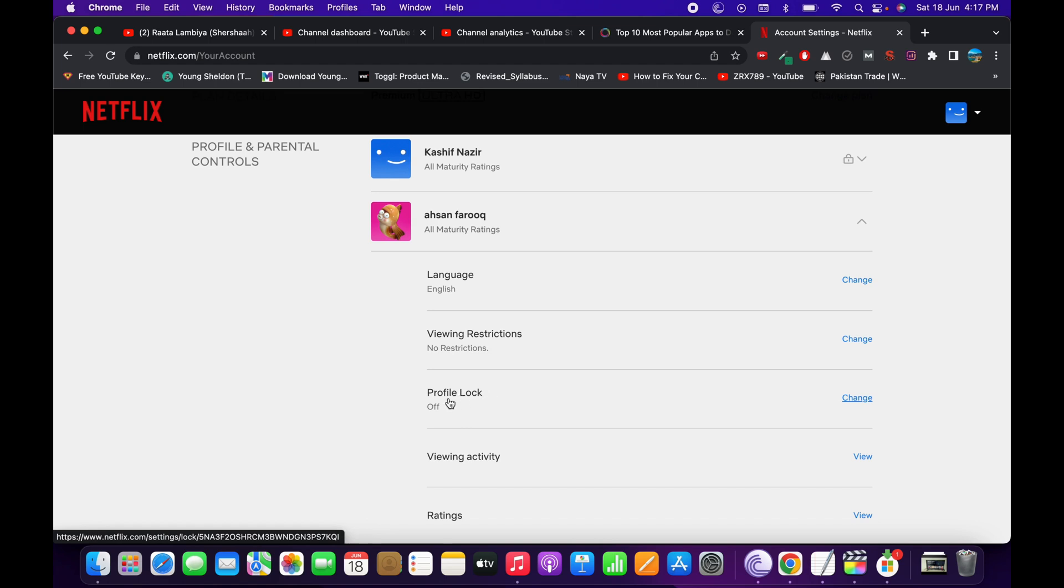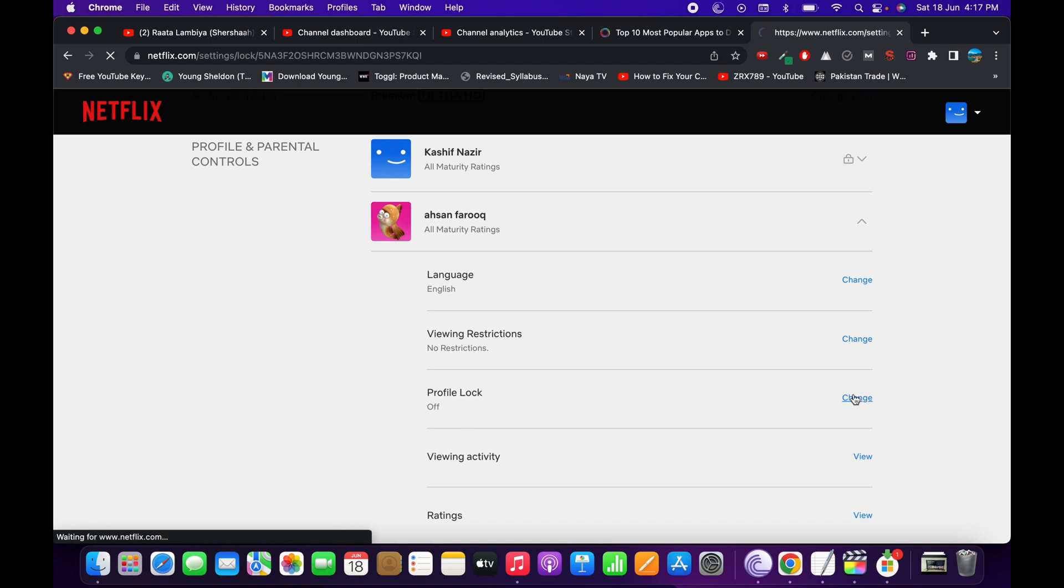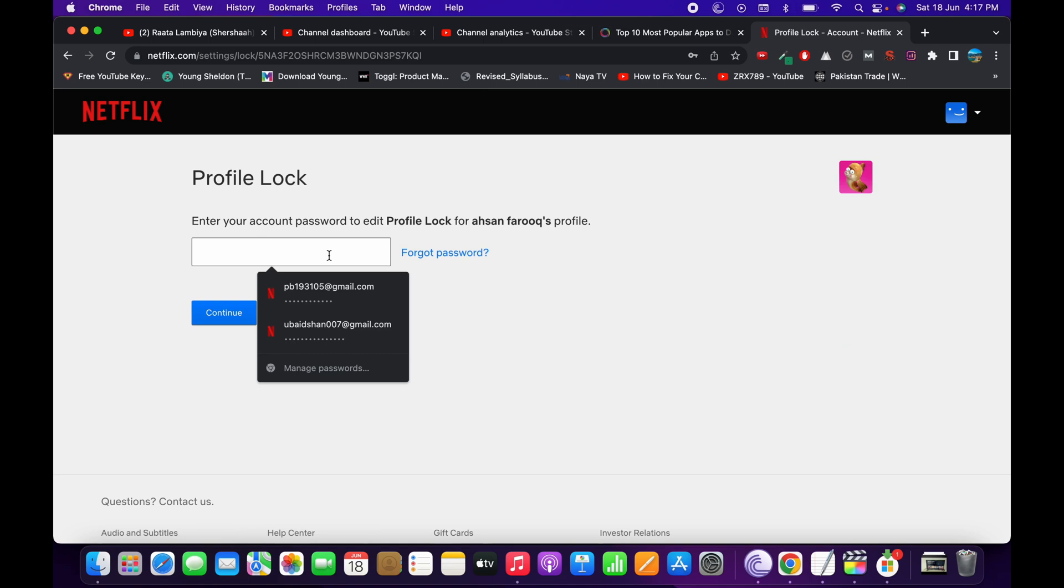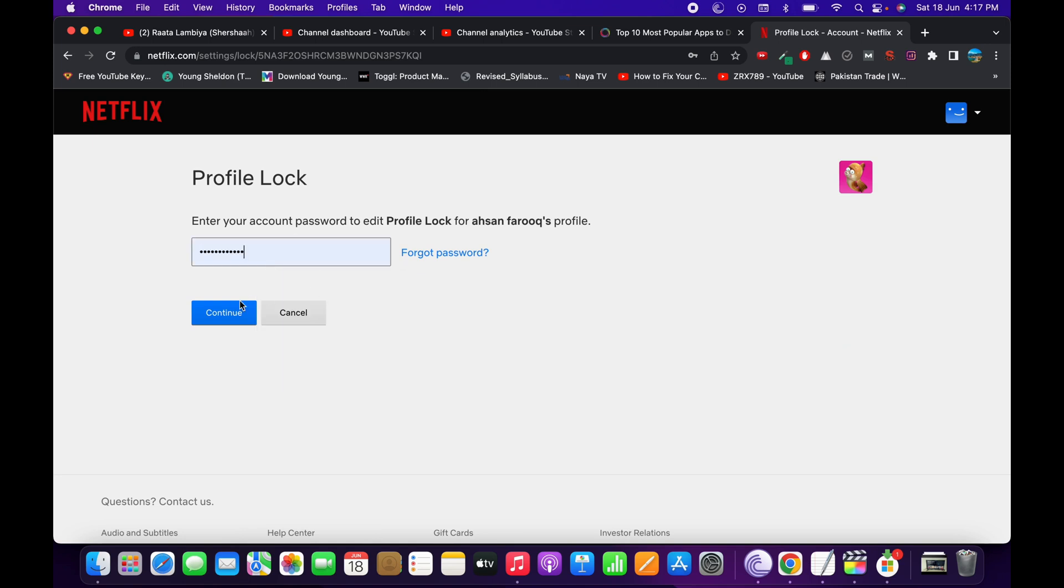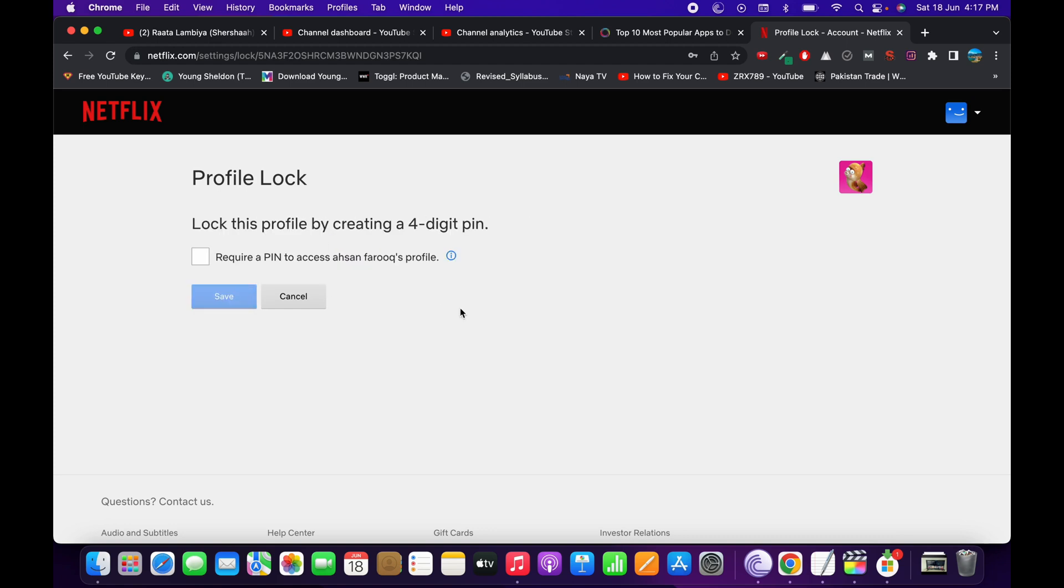Now here you can see Profile Lock. Tap on Change. Now enter your account password and tap on Continue.